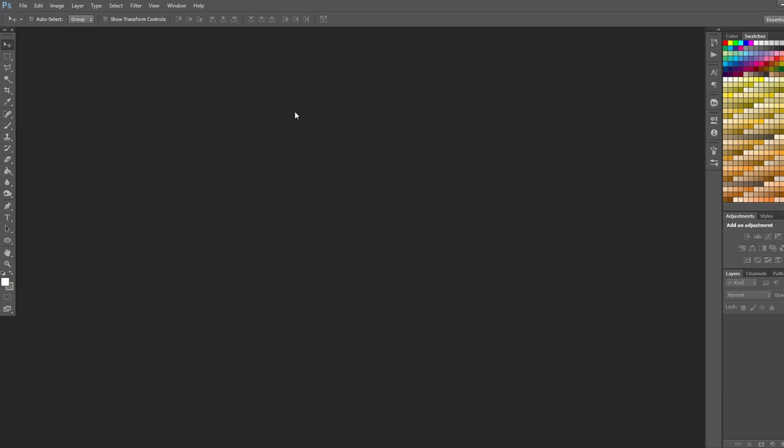Okay, jumping onto the computer now, we're going to go ahead and scan our image into Photoshop.